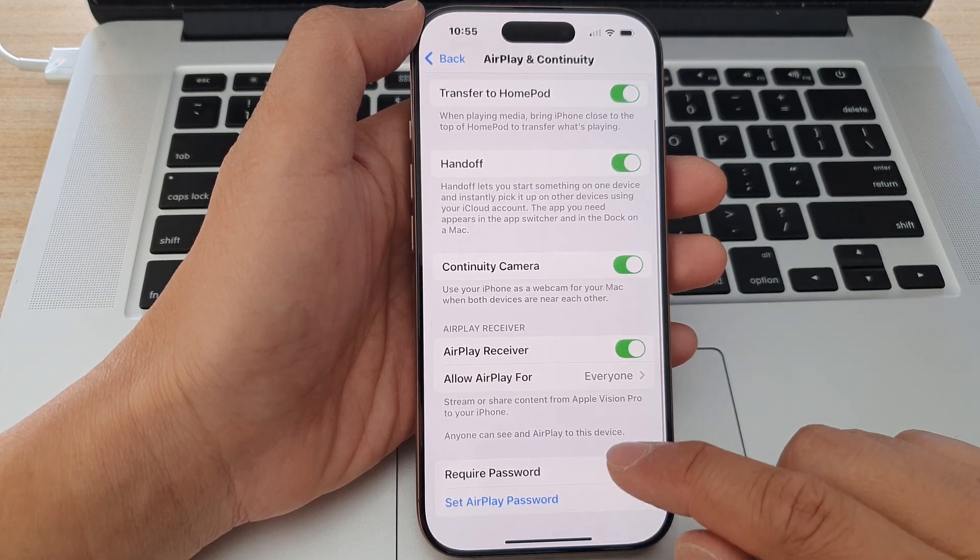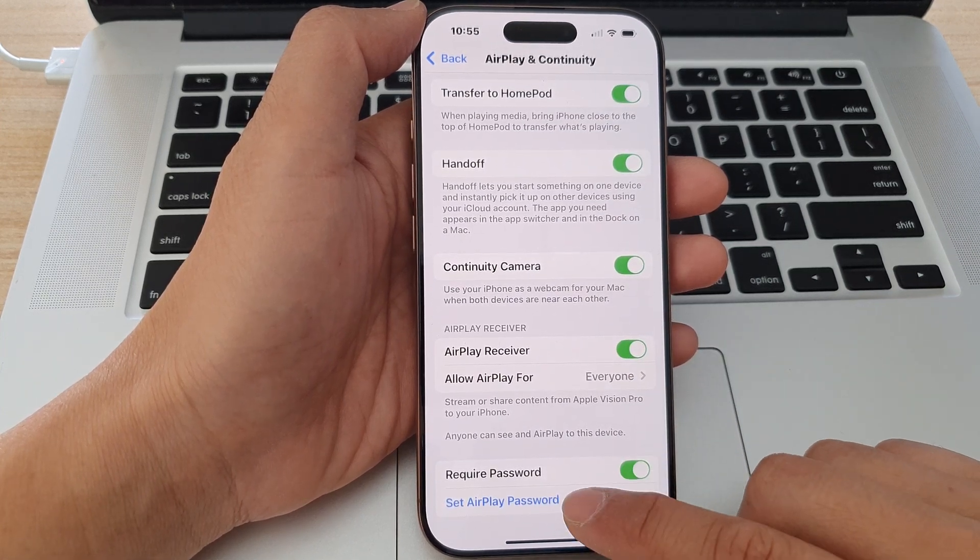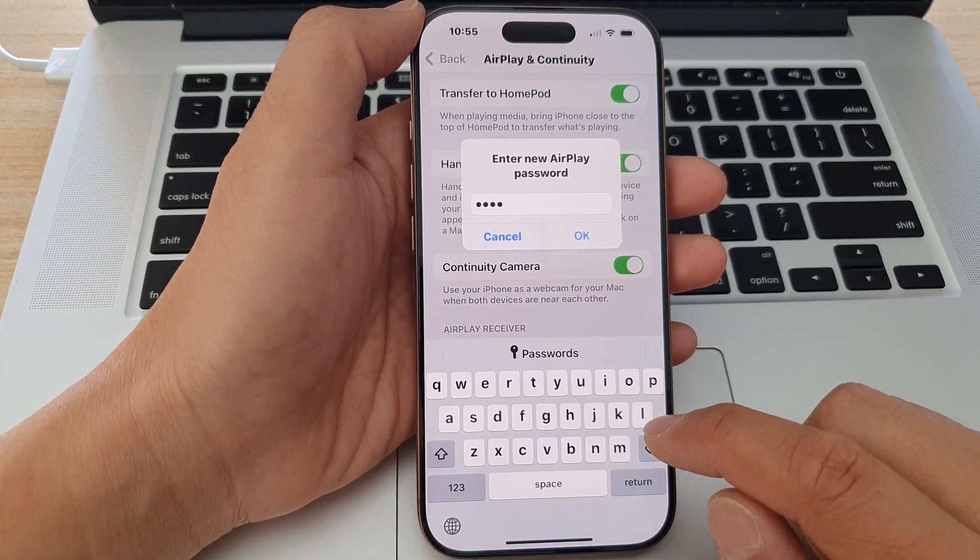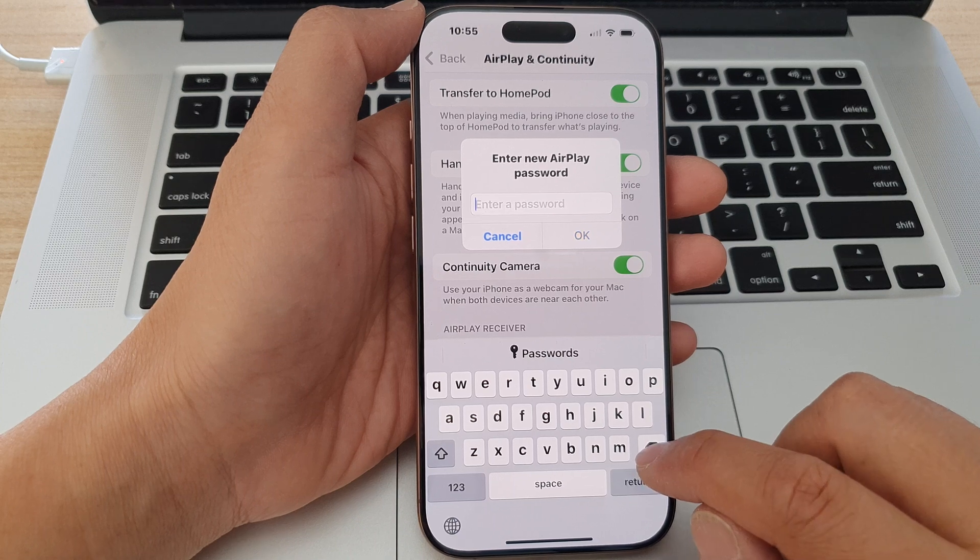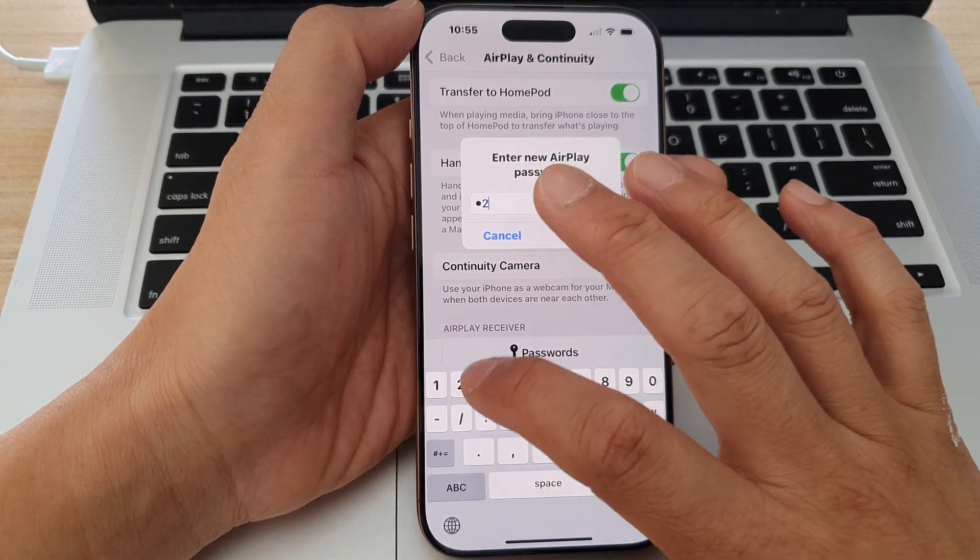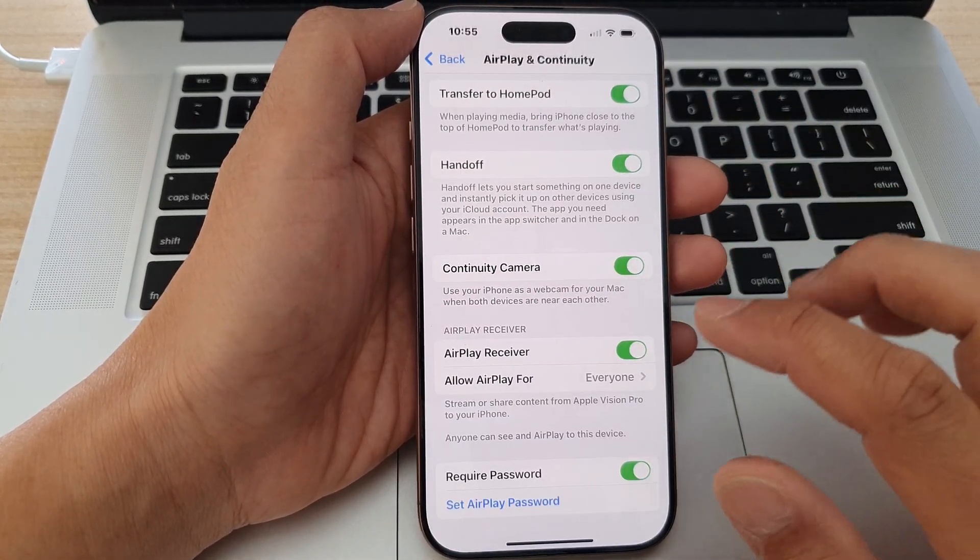If you want to set a different password, tap on Set AirPlay Password. Enter one, two, three, four, and tap OK.